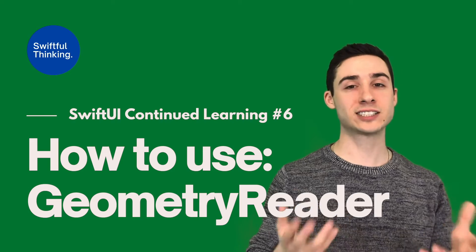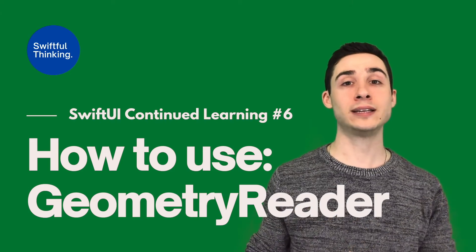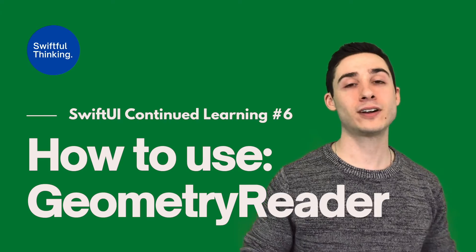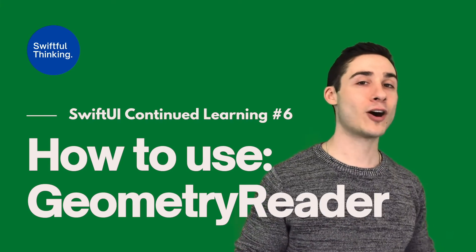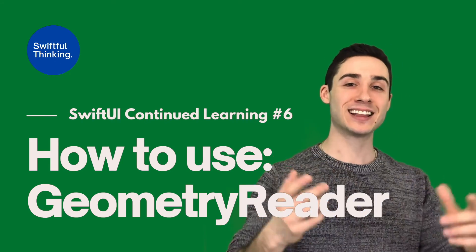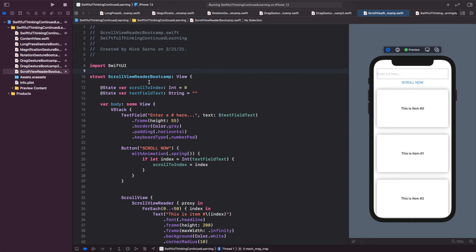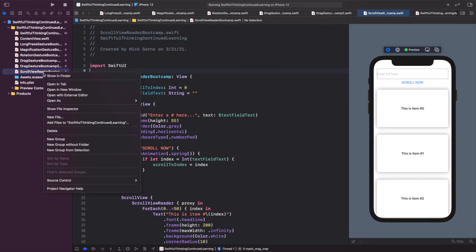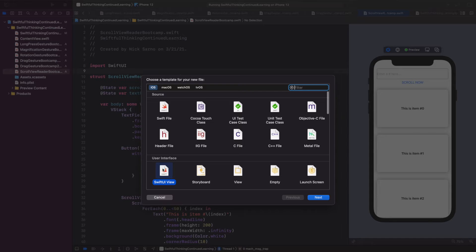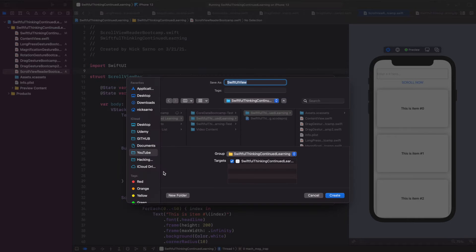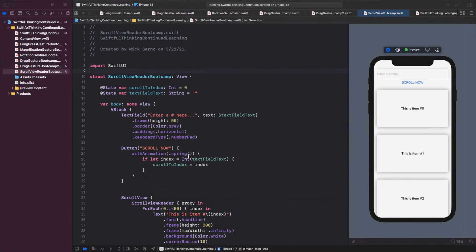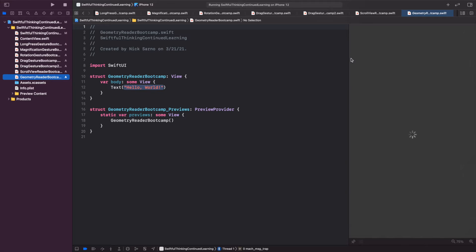In this video we're going to look at cases when you might need it and when you might not. It's going to be fun but a little challenging, so grab a coffee if you don't have one. Let's get coding. Let's right-click on the navigator, create a new file — it's going to be a SwiftUI view — and let's call it GeometryReaderBootcamp. Click create, click resume on the canvas and let's get set up.